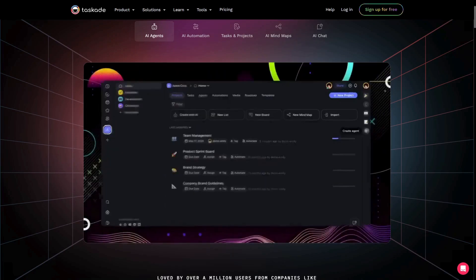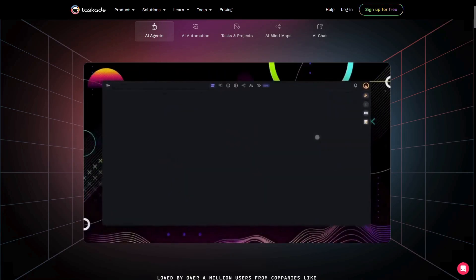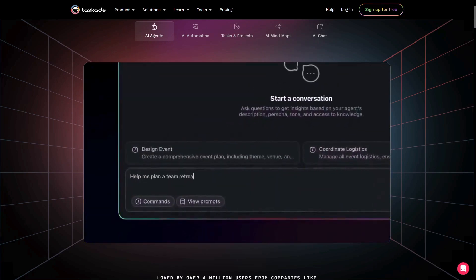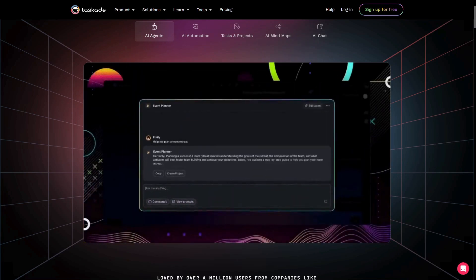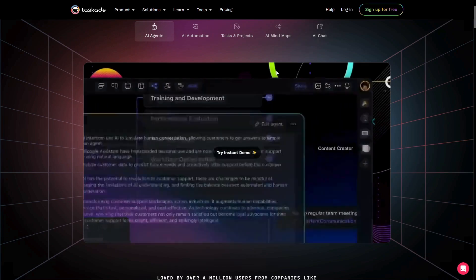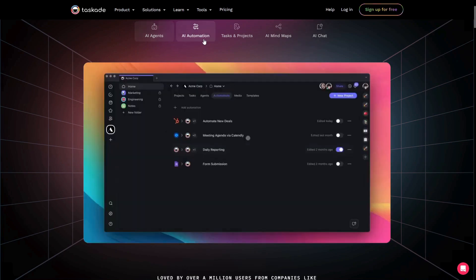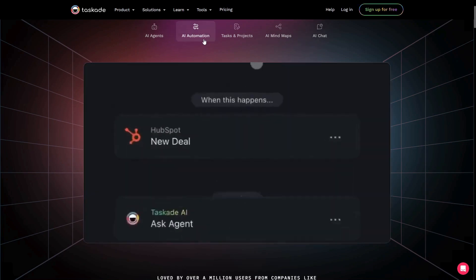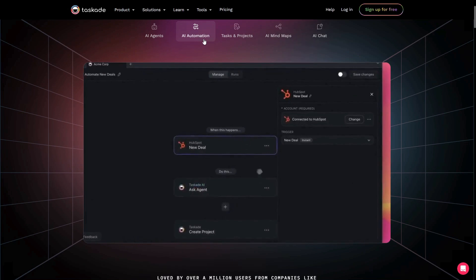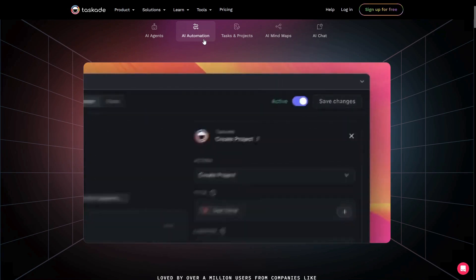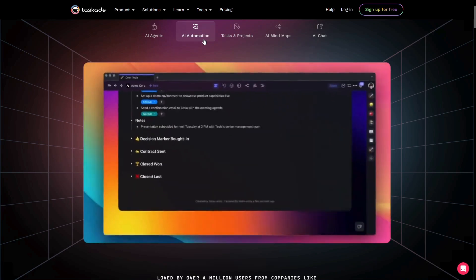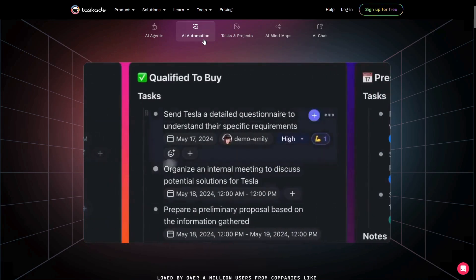A few months ago, I made a video explaining what Taskade is and going over some of its main functionalities. Since then, the developers at Taskade have released a lot of new features, particularly some that leverage AI to help manage projects and tasks more efficiently.